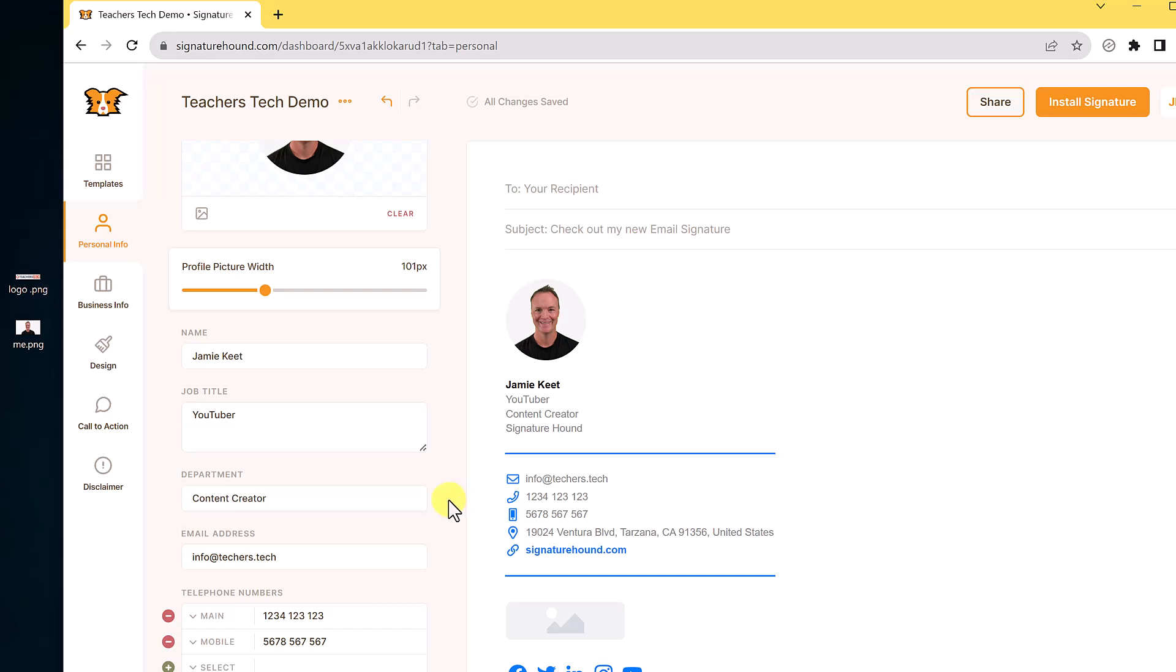So I quickly filled out this information and it's populated over here. Don't worry about this signature hound right here. I'm going to show you how to get rid of this on the next step. And I have my email placed in right through here. So notice if I hover over right away, this is going to be a link.